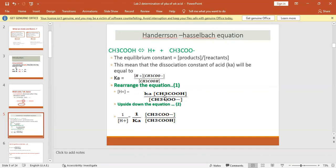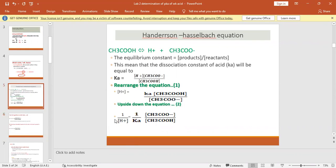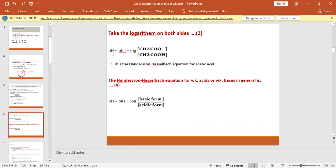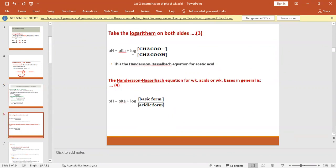Taking the reciprocal: 1/[H⁺] = (1/Ka) × ([CH3COO⁻]/[CH3COOH]), keeping products in the numerator and reactants in the denominator. Then we take the log of both sides: log(1/[H⁺]) = log(1/Ka) + log([CH3COO⁻]/[CH3COOH]). Since log(1/[H⁺]) is the pH and log(1/Ka) is the pKa, we get: pH = pKa + log([product]/[reactant]). This is the Henderson-Hasselbalch equation.